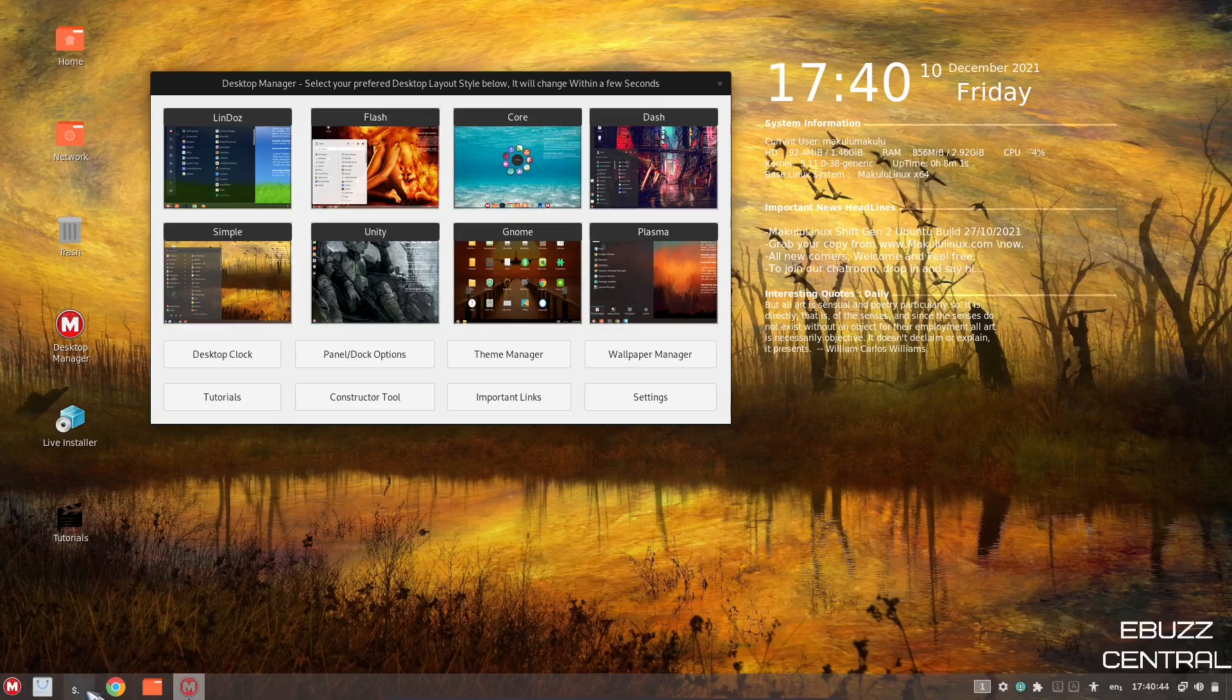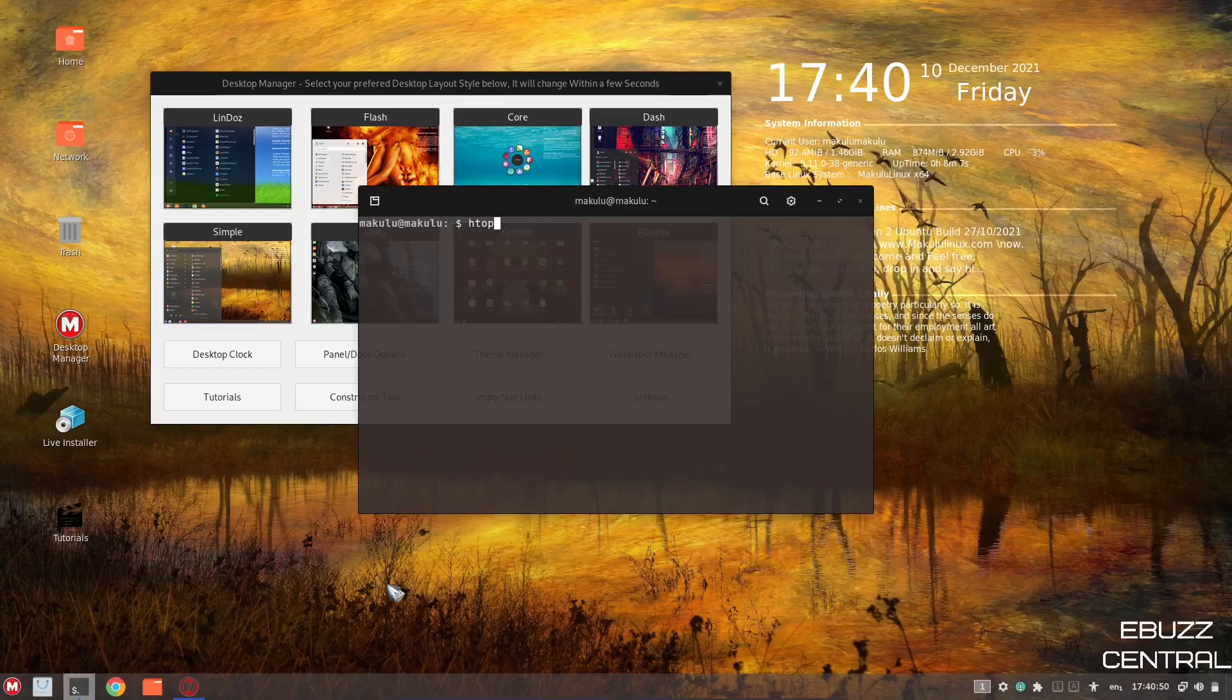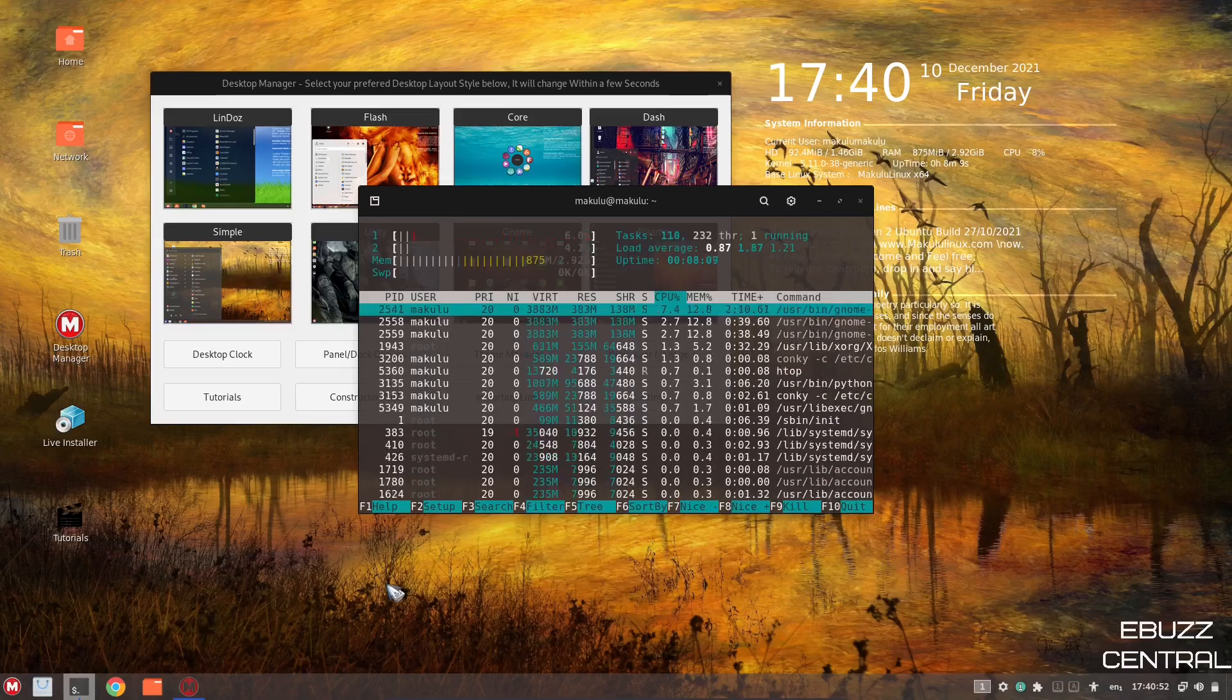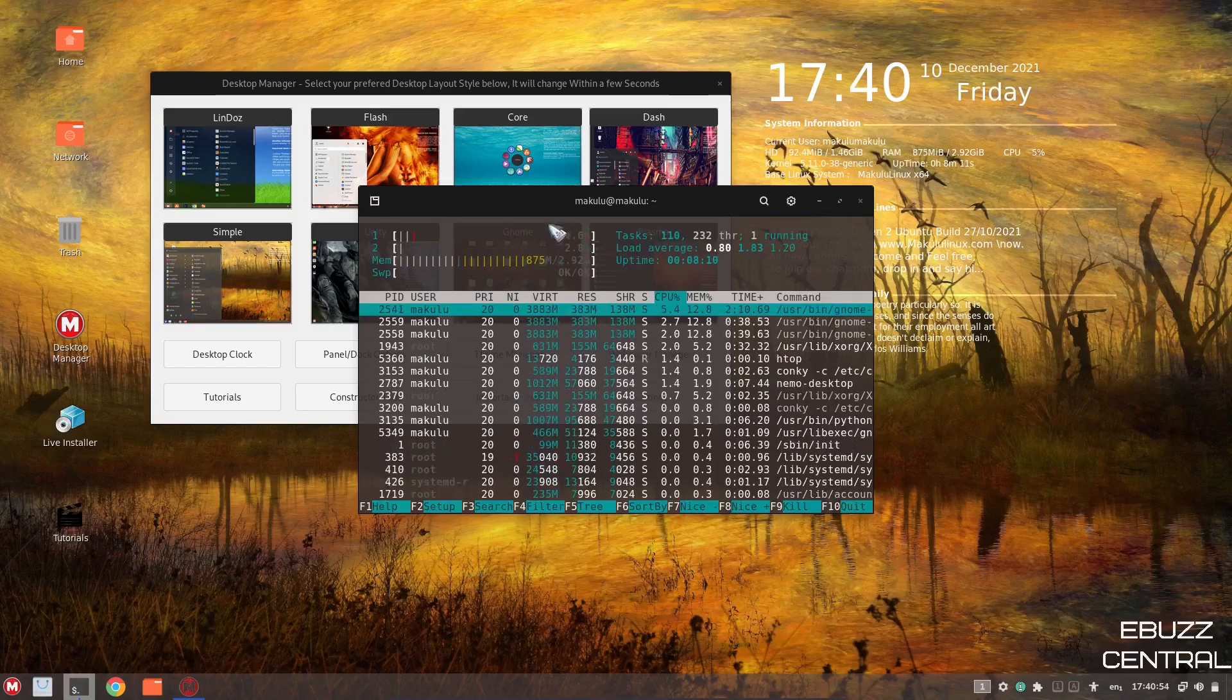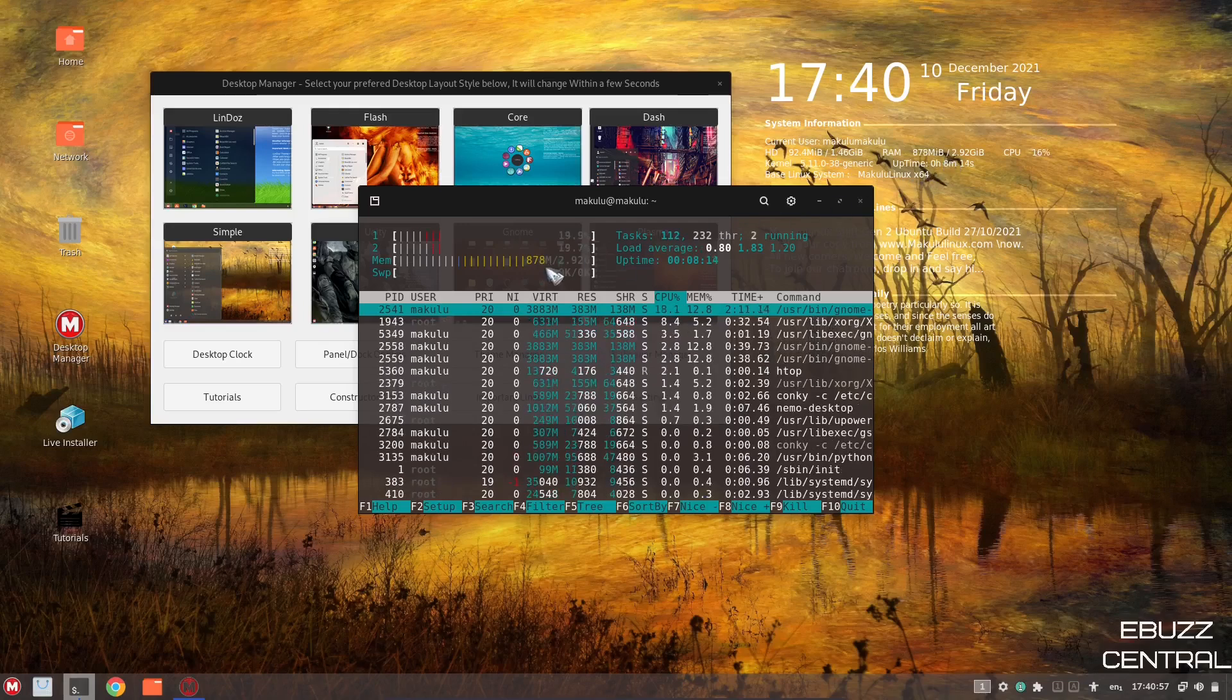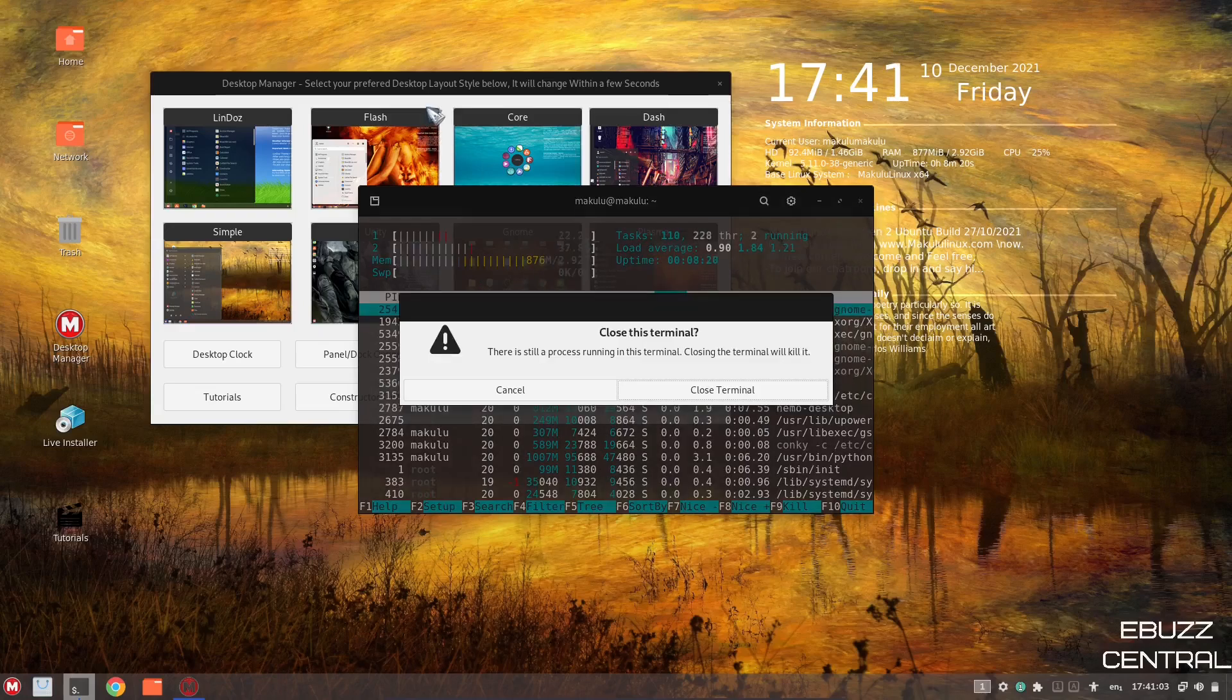Now, what I want to do real quick is go ahead and open up their terminal, and let's go ahead and see if they have HTOP installed, and they do. And on HTOP, it says we're using 875 megs. So your conky and HTOP are right in line with each other, which is a good thing. So I'm going to close back out of that.